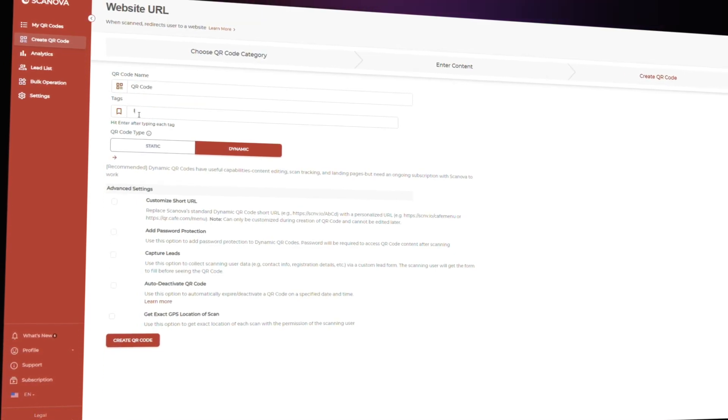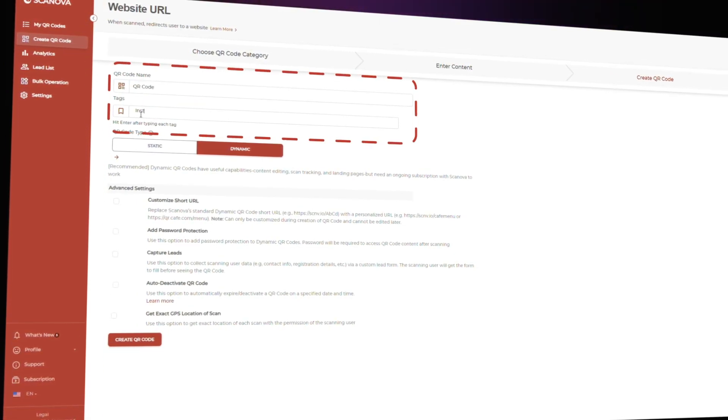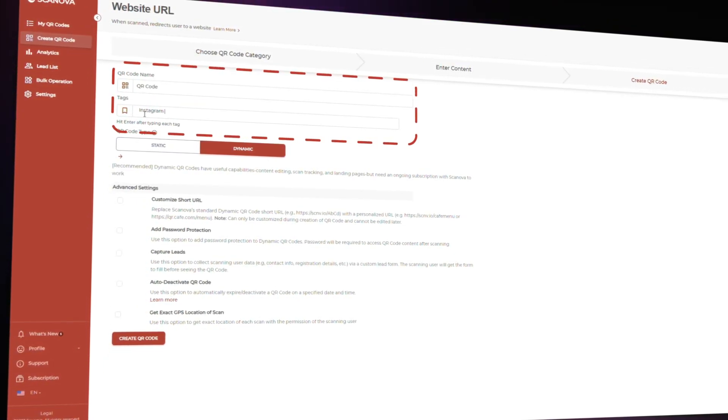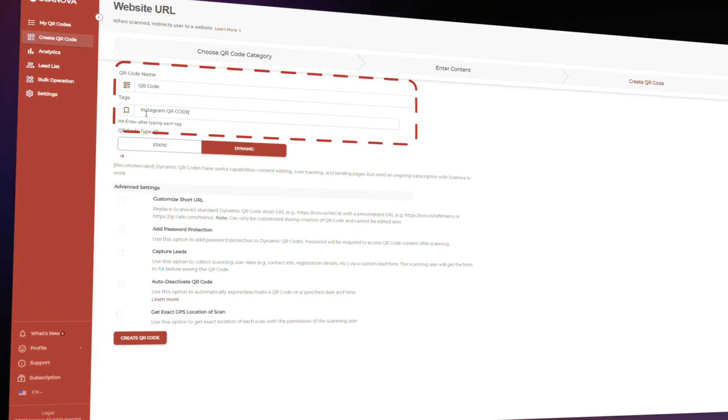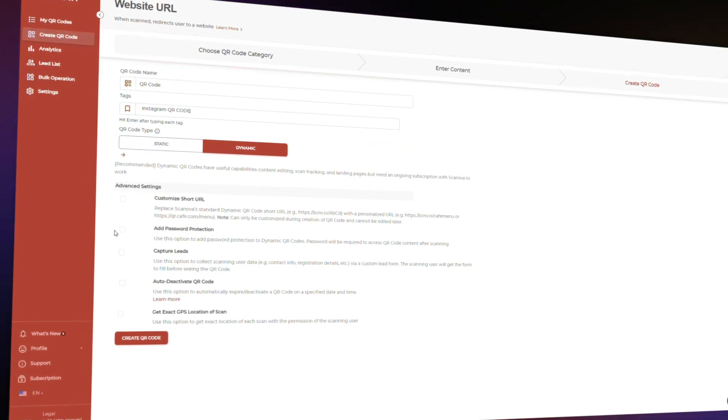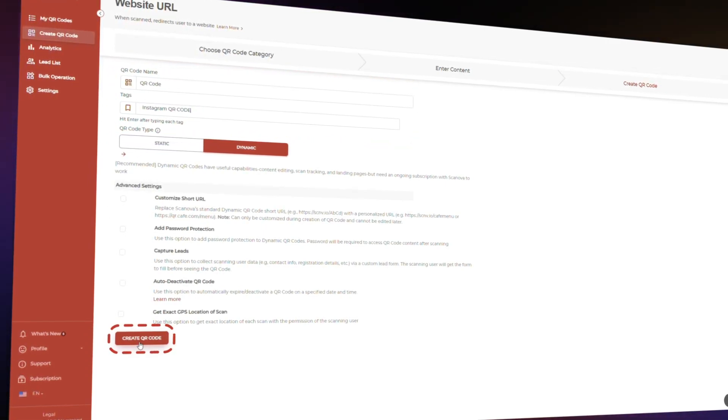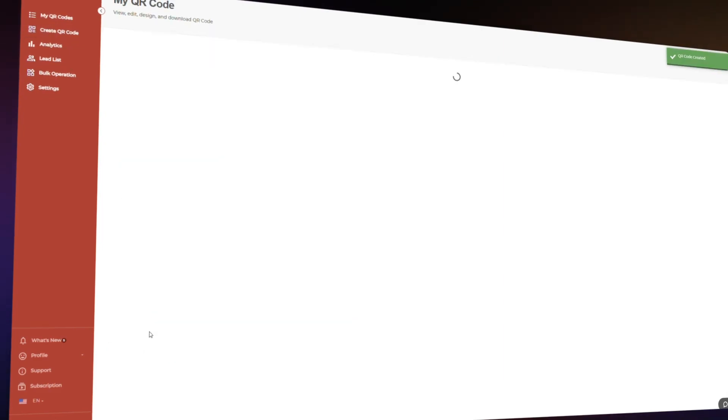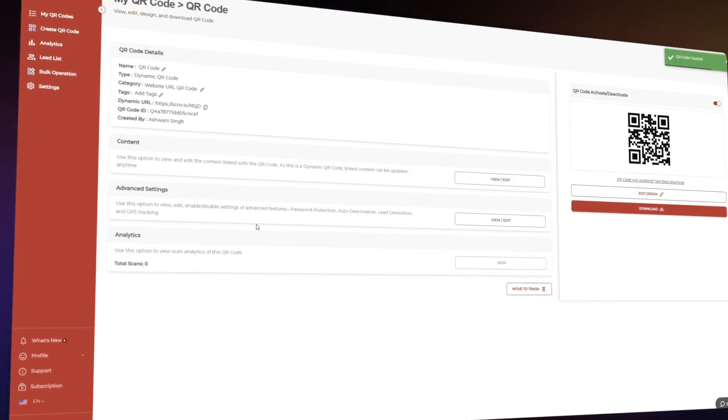On the next page, you can name your QR code, add tags, and do more. Once done, tap on the create QR code button. Pretty cool, right? But we're not done yet.